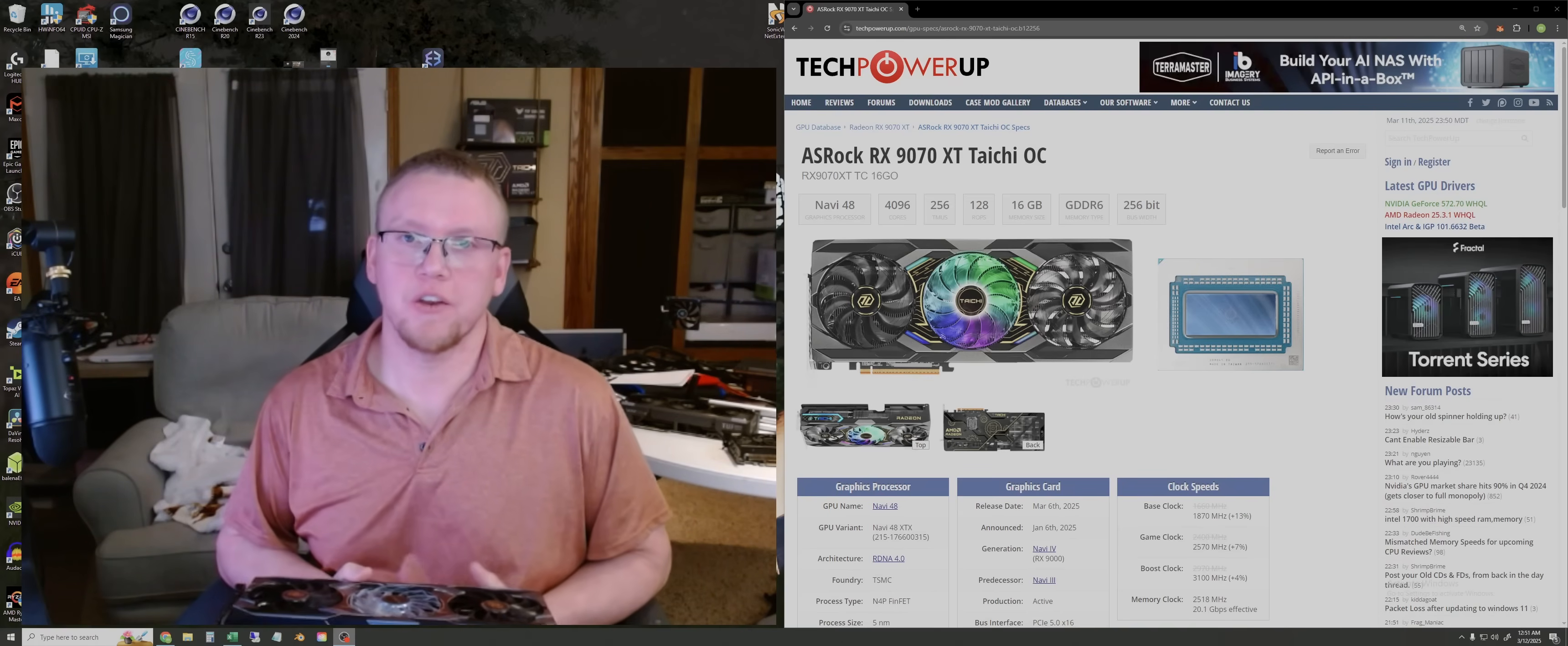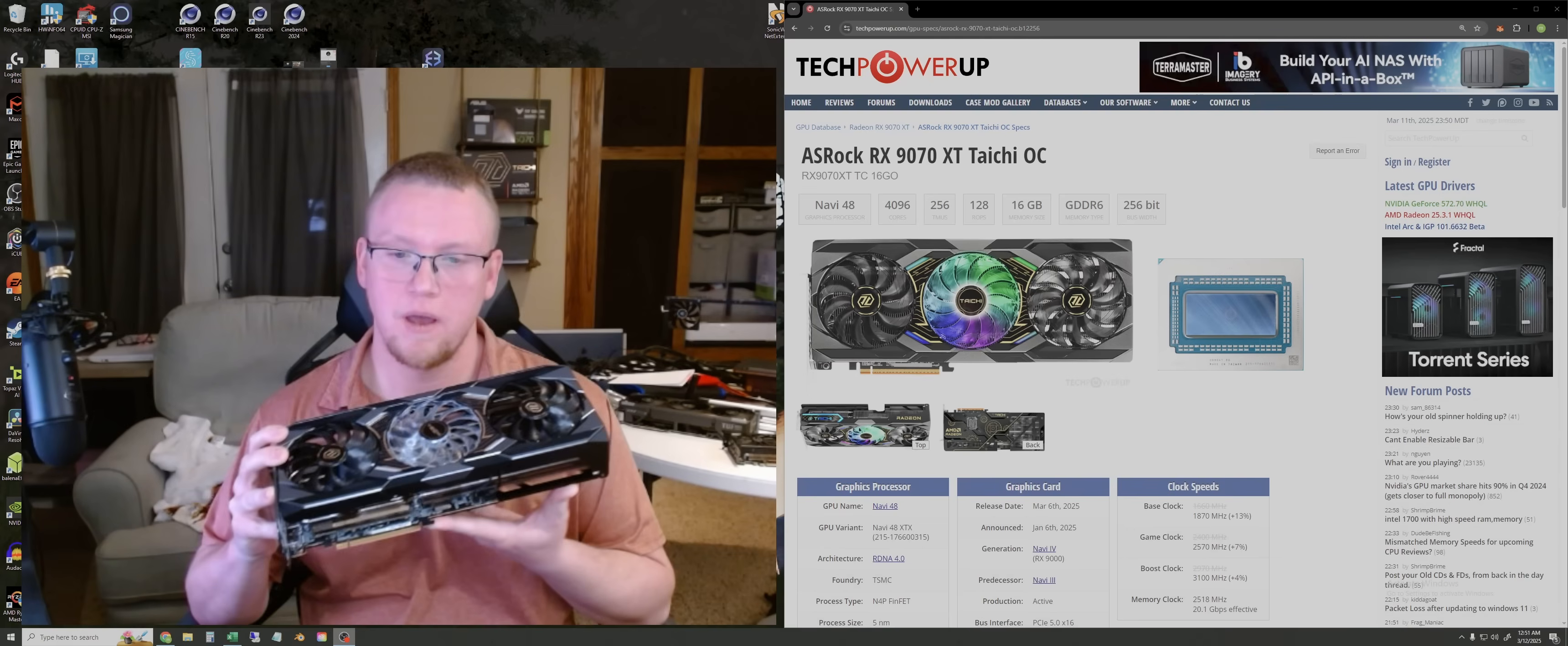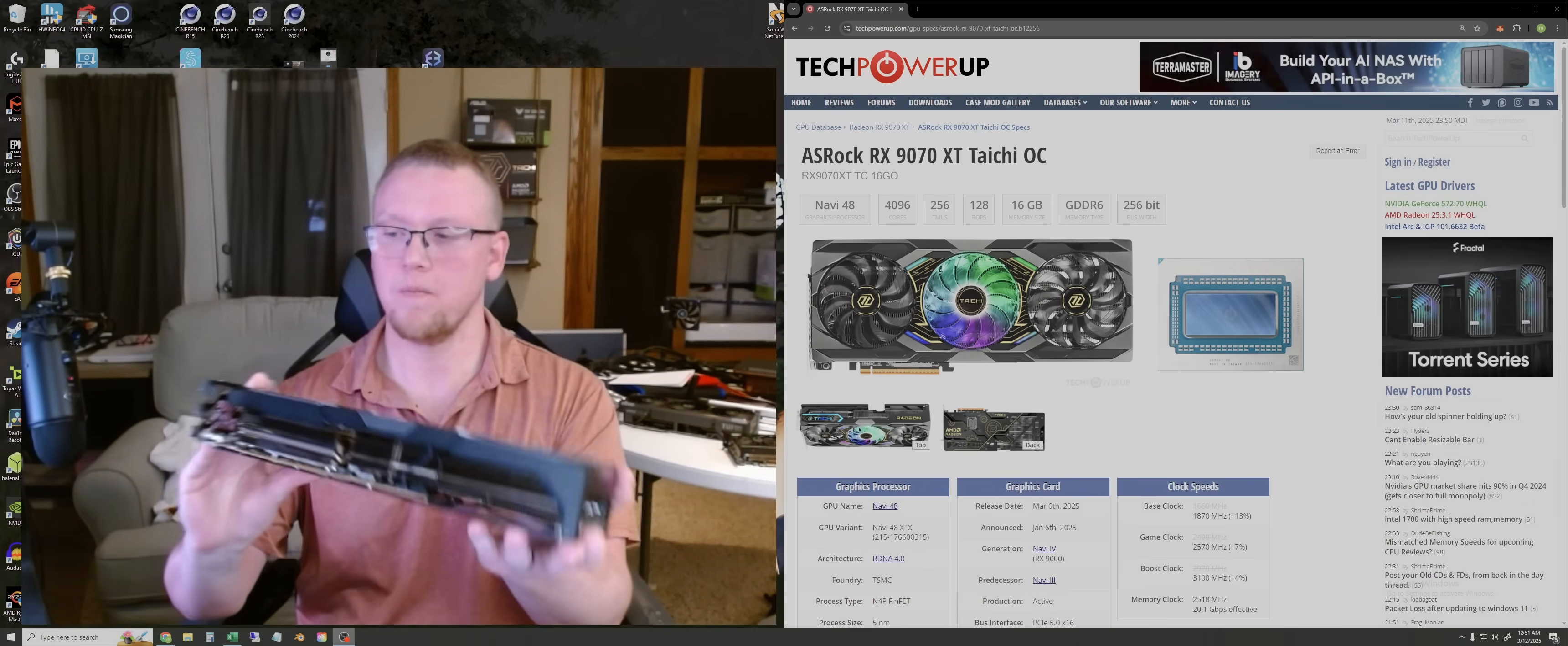Hi YouTube, welcome back to another GPU test video. In this video, I'm going to be testing this card right here. This is the brand new AMD 9070 XT and this is the ASRock Kaichi overclock model, as you can see.